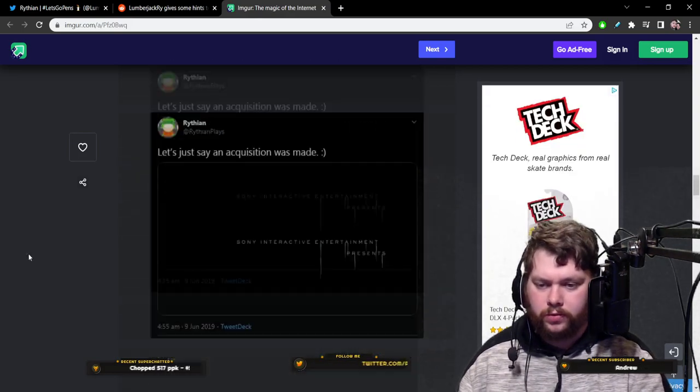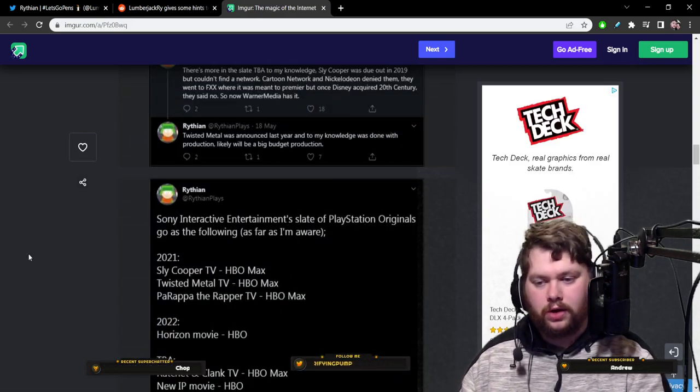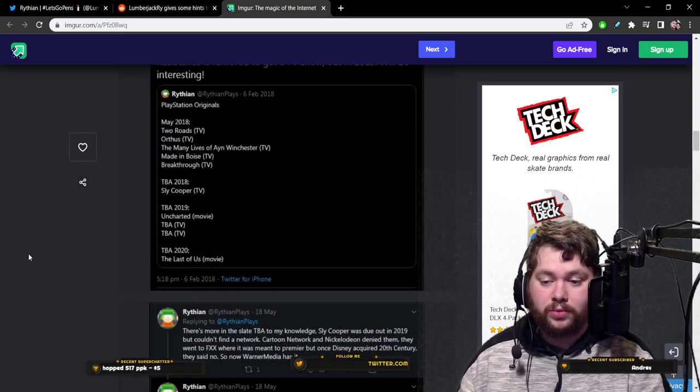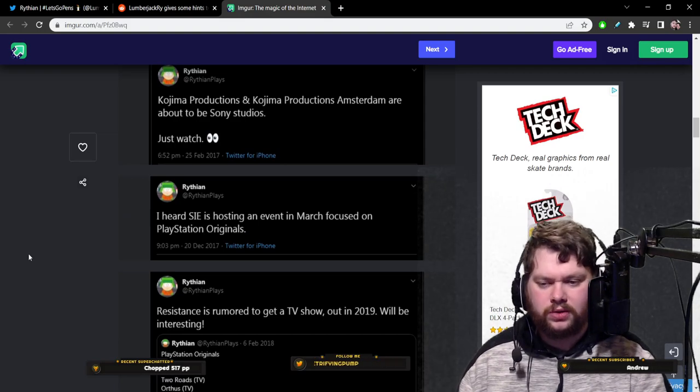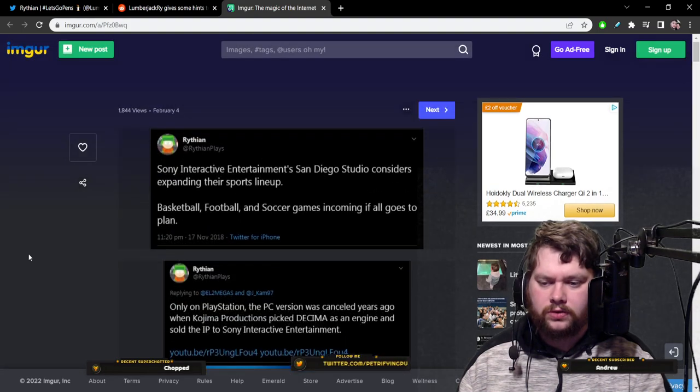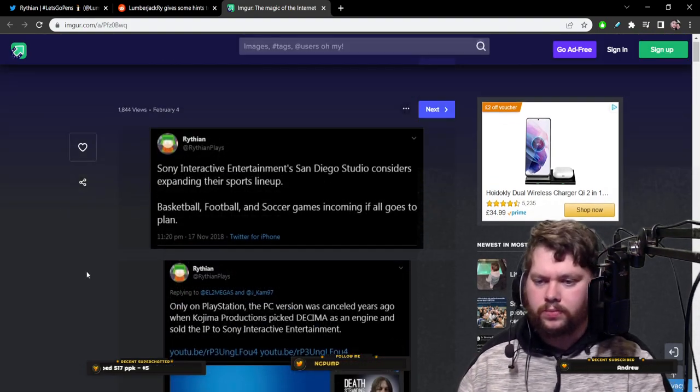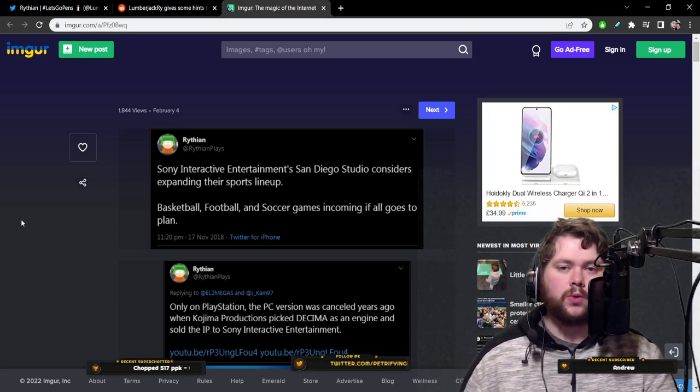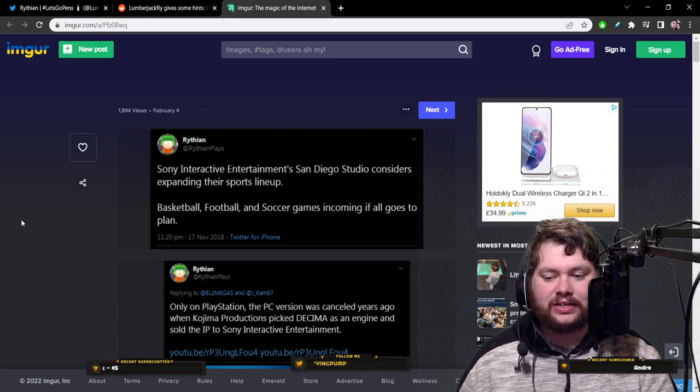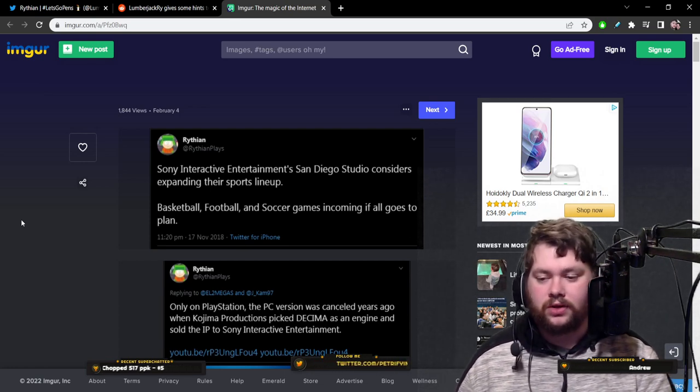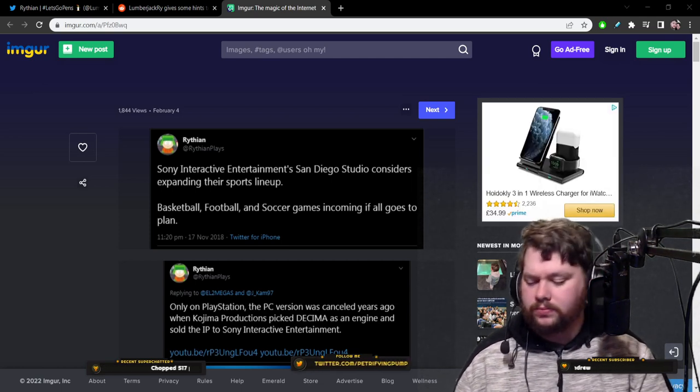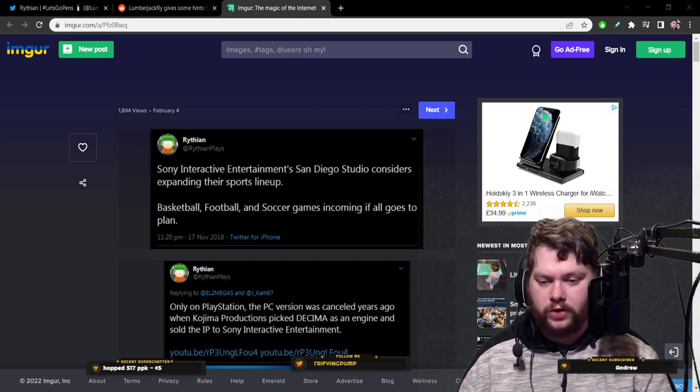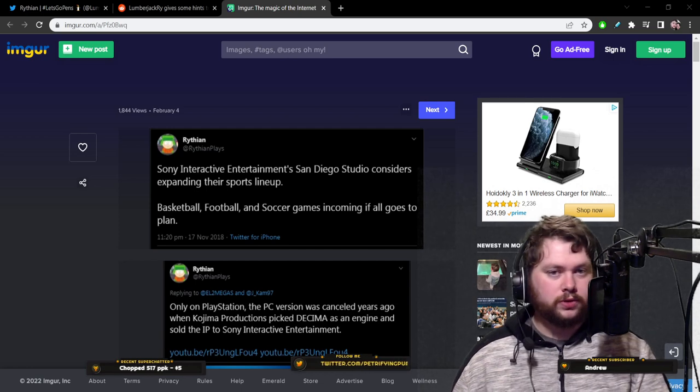While I don't agree with some of these tweets being included in this compilation as proof that he was wrong because some of it was kind of opinion, some of it maybe could have been true and like stuff that fell through, but the Kojima stuff in particular clearly false and probably San Diego studio stuff, a bunch of other stuff, maybe. So again, I'm not going to say one way or the other, I'm just going to present the facts as we see before us.